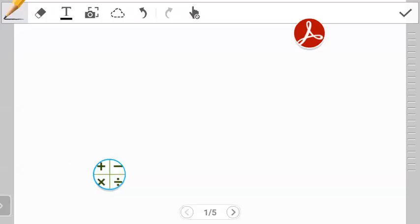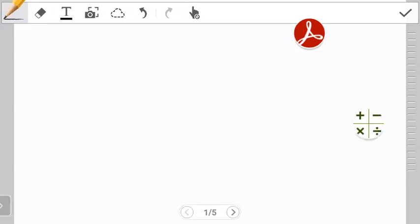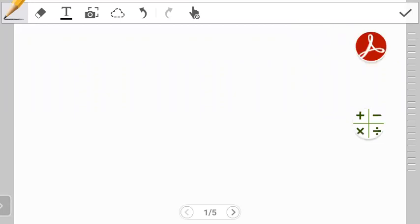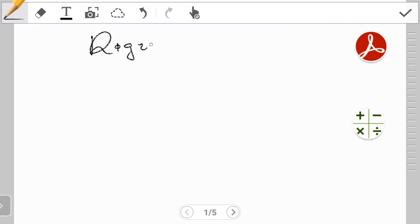Hello guys, welcome to another video on rotational motion. In this video we introduce the concept of rigid body rotation. We're going to look at the influence of mass on objects that are rotating.